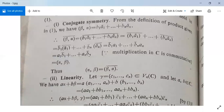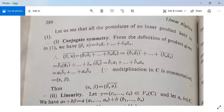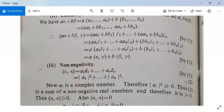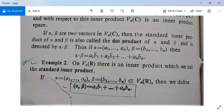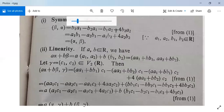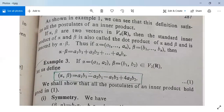It is similar to the case we discussed yesterday, where we took F equal to C, the set of complex numbers, and ⟨alpha, beta⟩ was defined as A1·B1bar + A2·B2bar + ... + An·Bnbar. But in the case of real numbers, since we have no complex numbers, ⟨alpha, beta⟩ is defined as A1·B1 + A2·B2 + ... + An·Bn. The proof is similar to what we did for complex numbers.